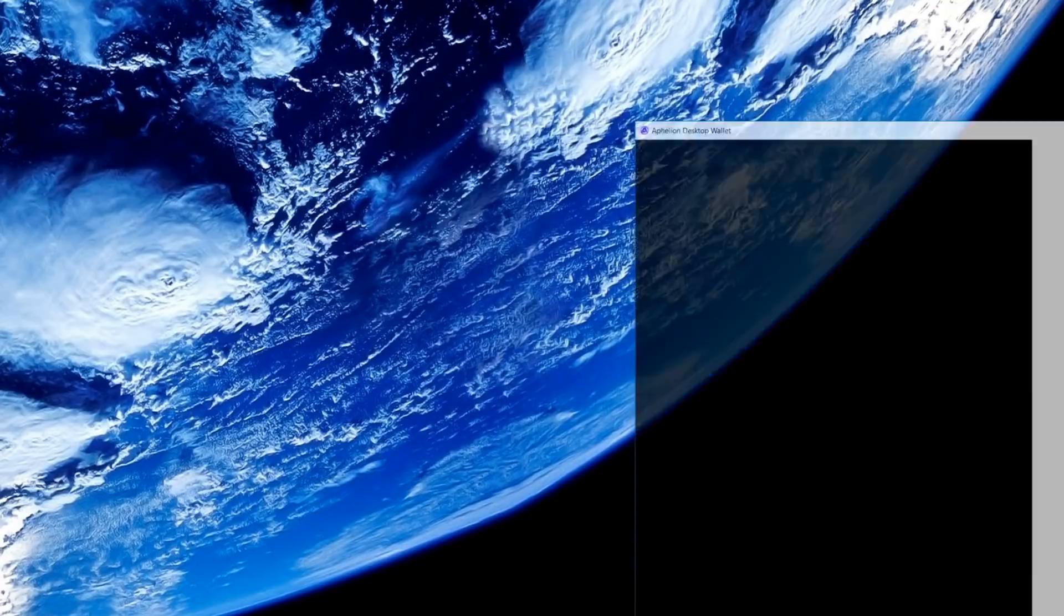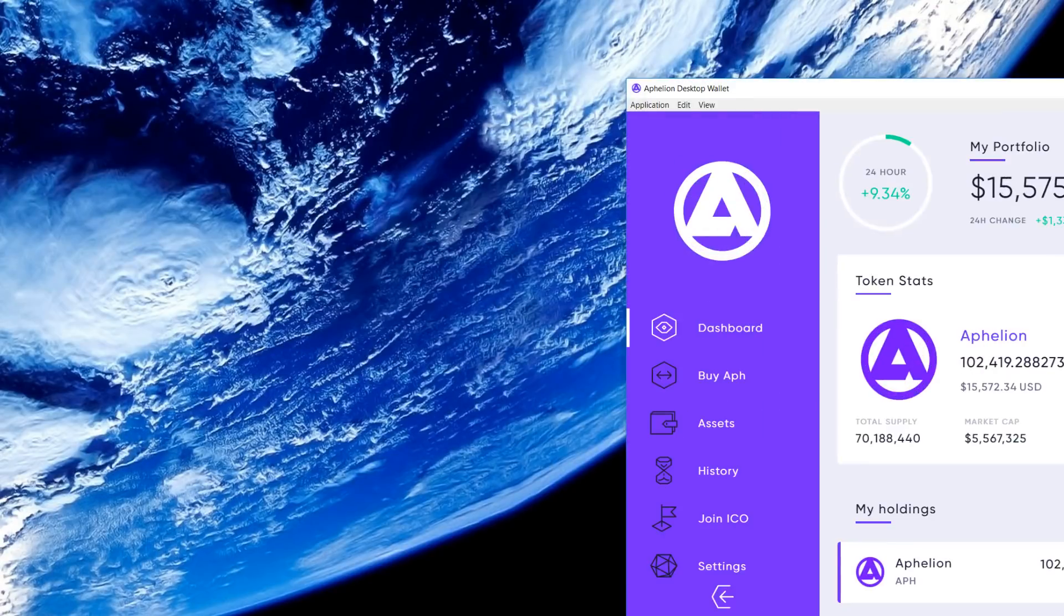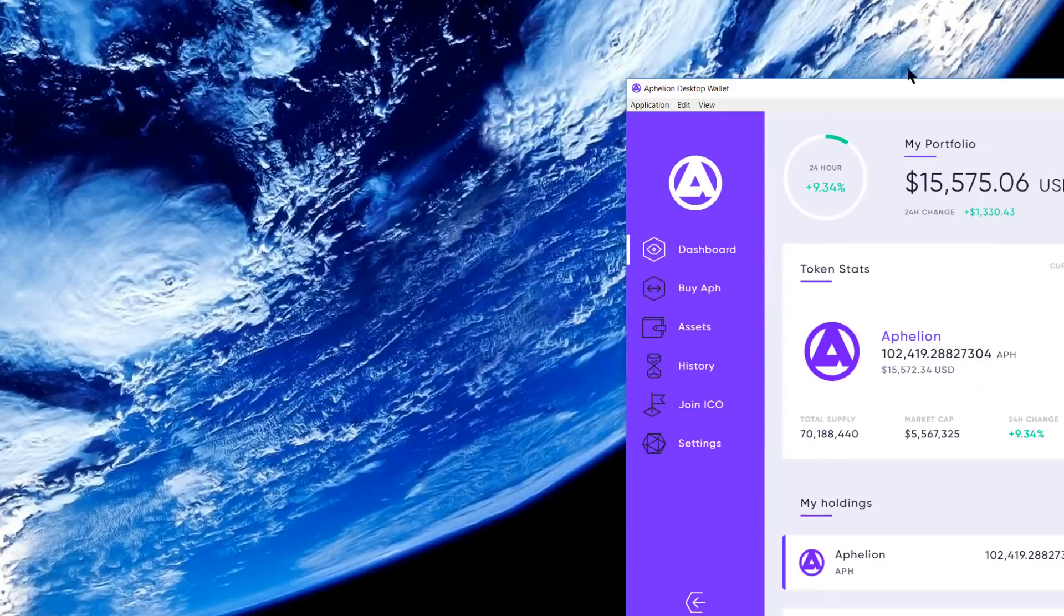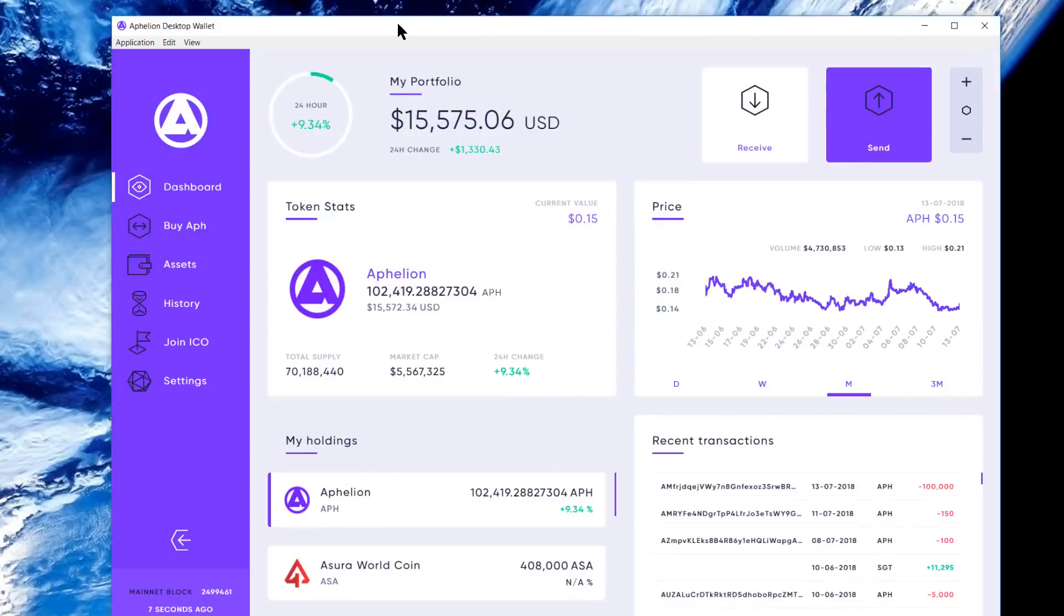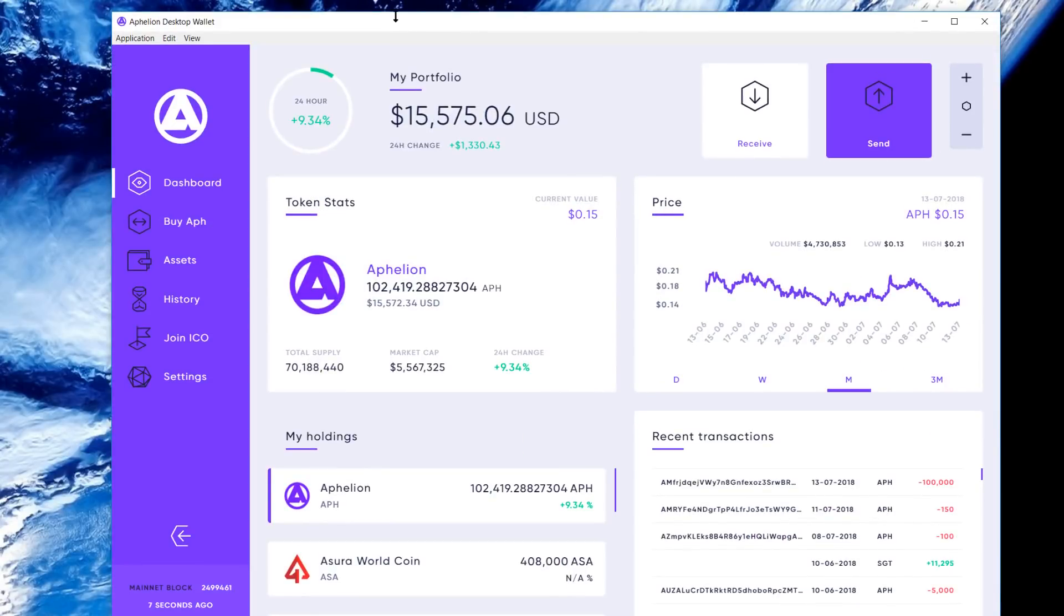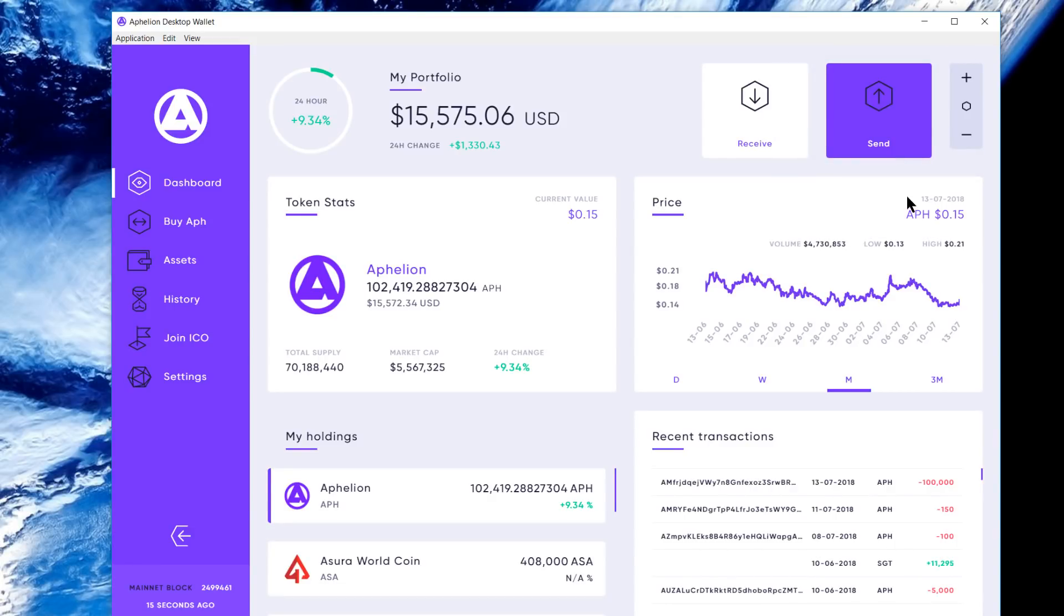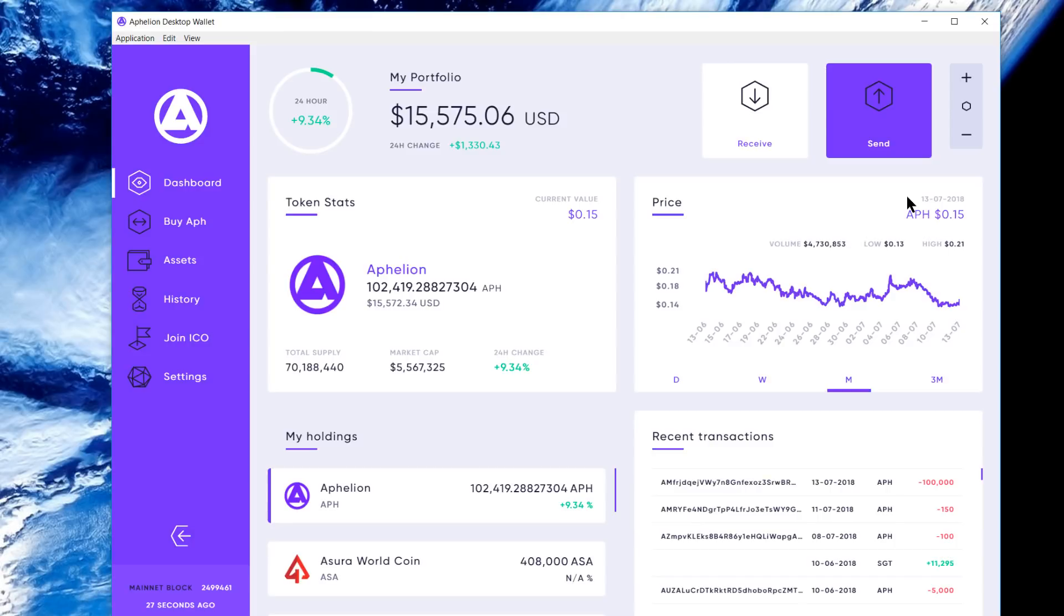Opening up the wallet here. I'm running Affiliun desktop wallet on Windows version 2.0.4. You'll need that version in order to actually see the alpha pre-release DEX, so make sure you've got that version. It is available on Linux and Mac in our GitHub, and I'll provide a link to that in the bottom of this video.